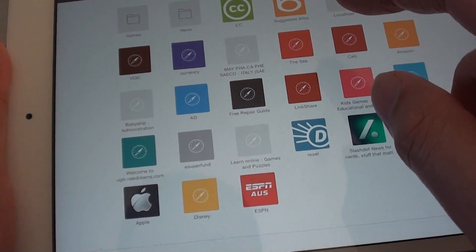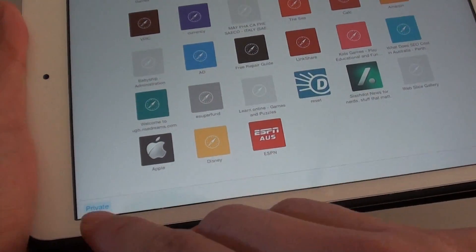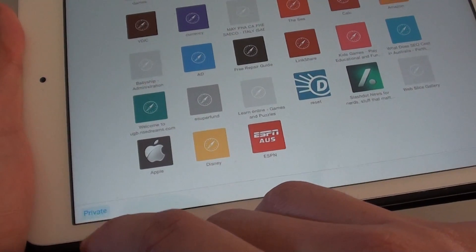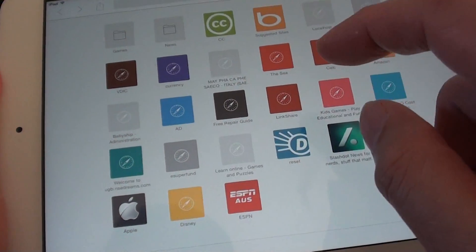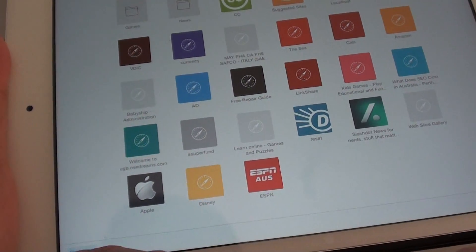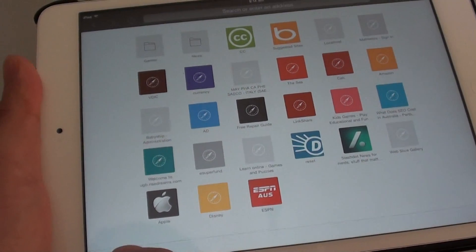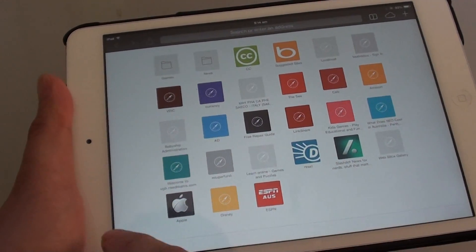Once you don't want to be in private mode anymore, simply tap on private mode again and this will get you back to the normal mode. This is basically how you switch over from private to normal mode.